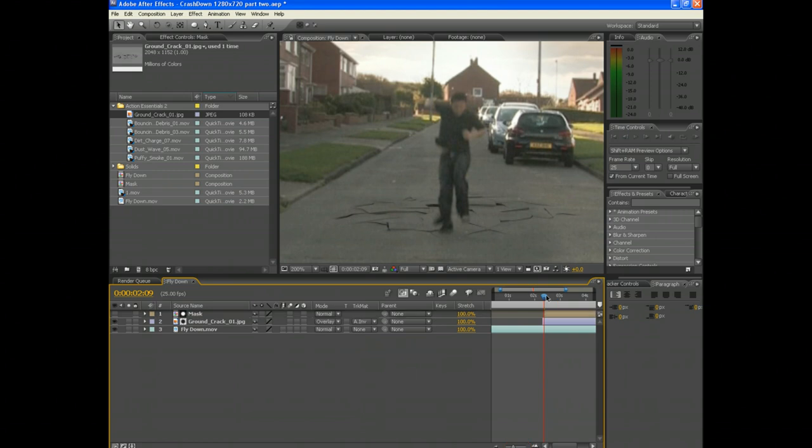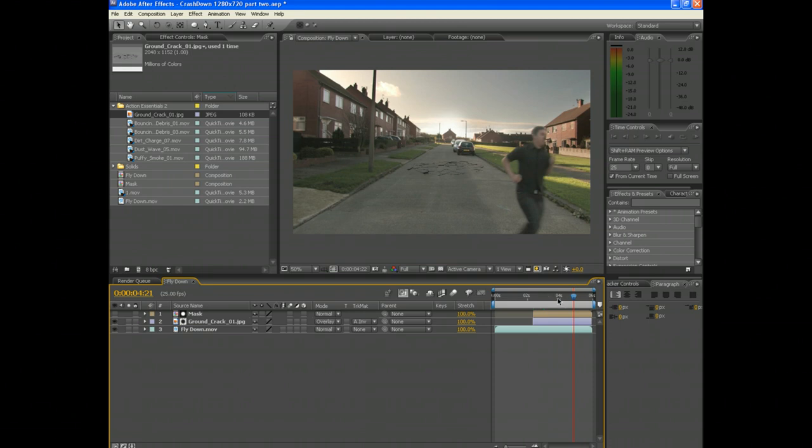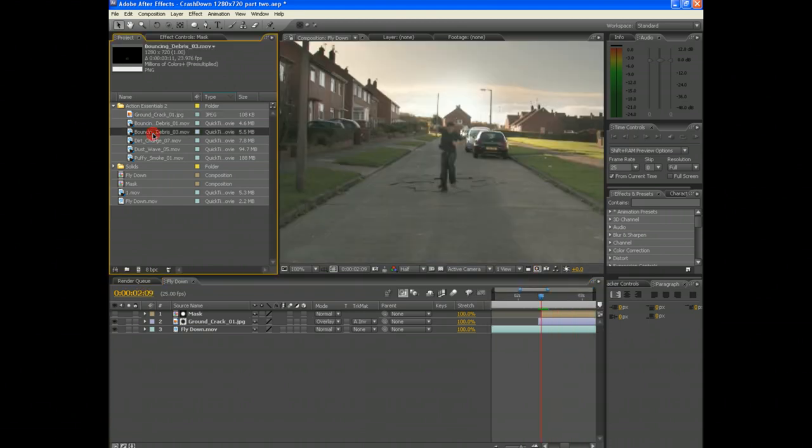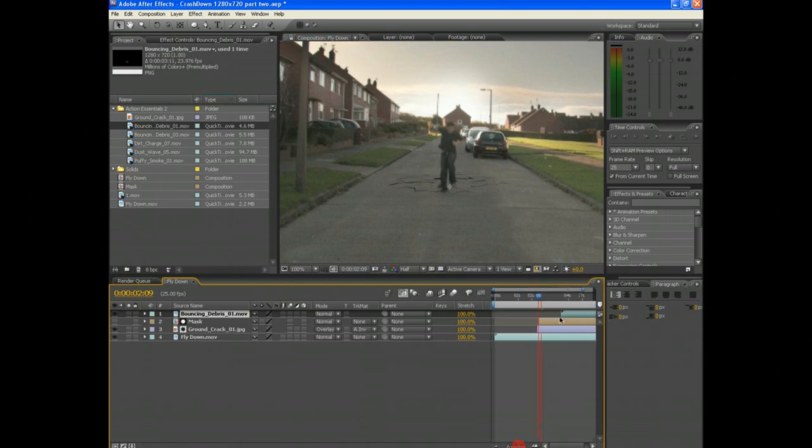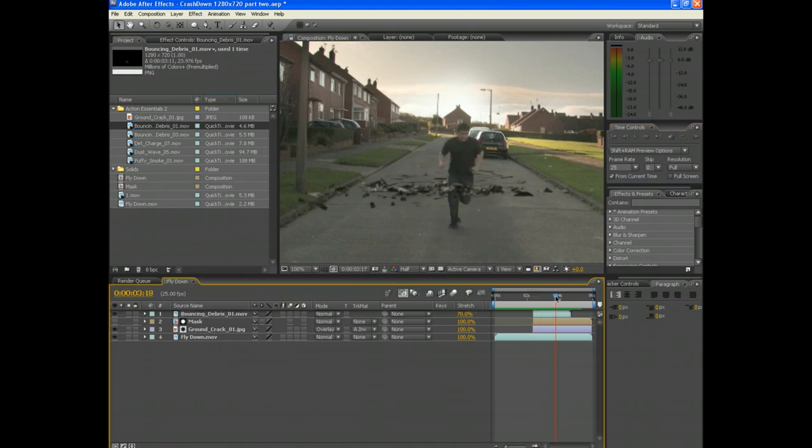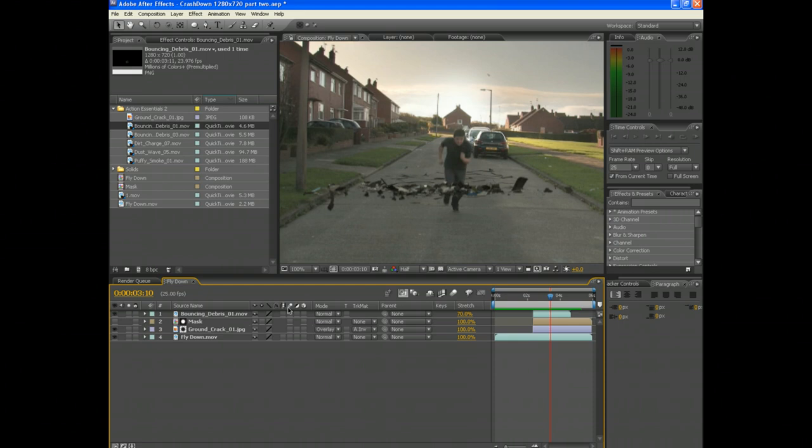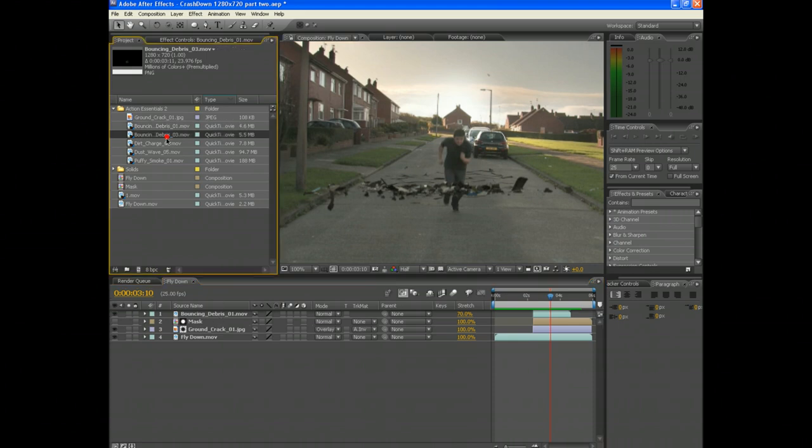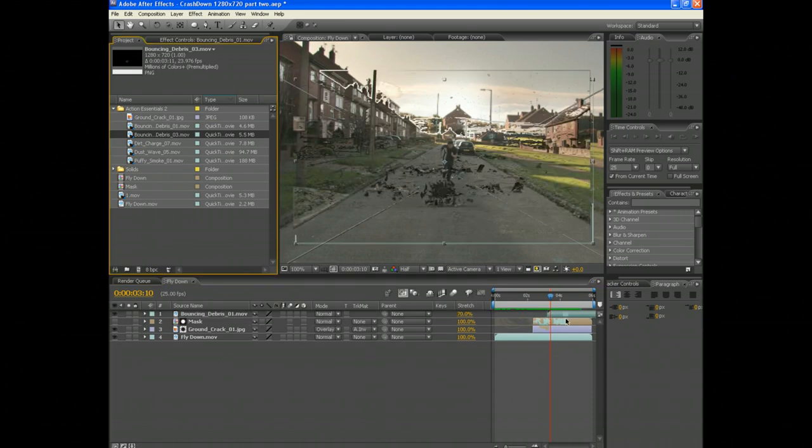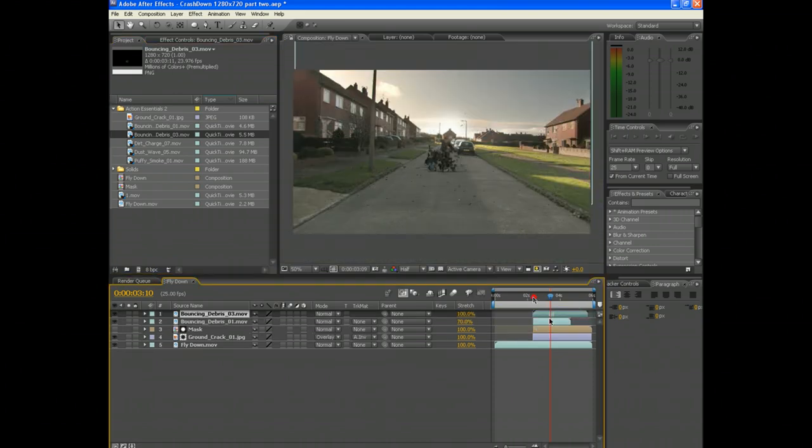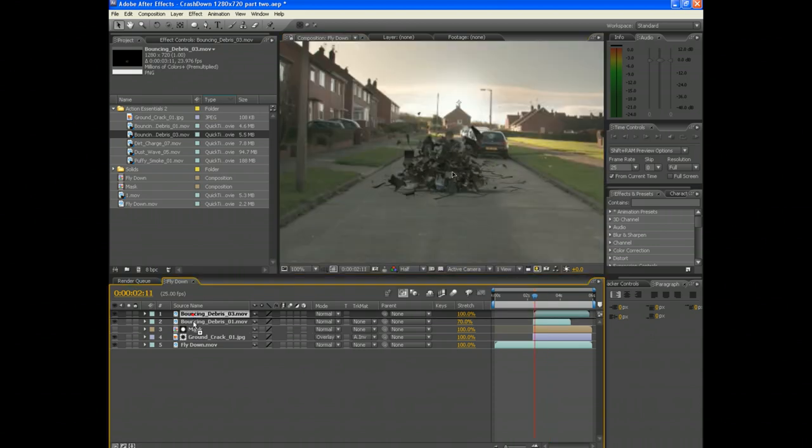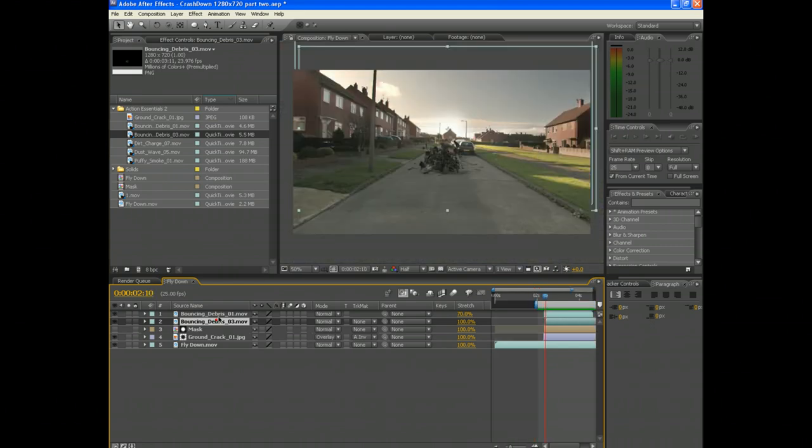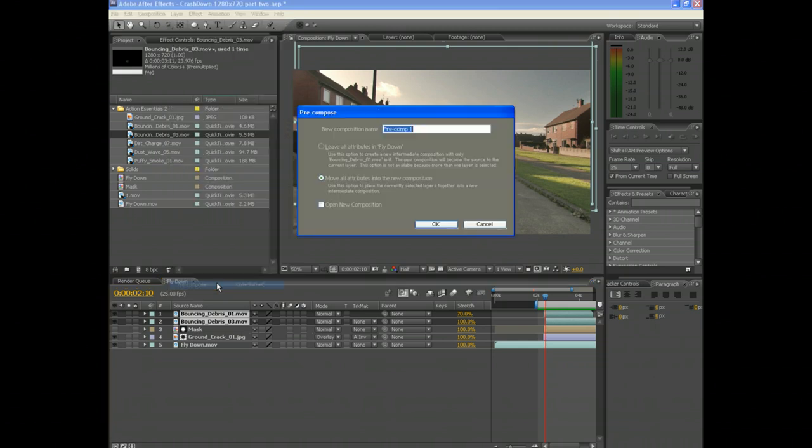The best thing about this technique is you can duplicate the mask as many times as you want and use it for other footage that we're going to use. We're going to drop the debris clip under the footage. Now we've got to scale it, resize it, or change the color. Now grab the second debris clip and resize it, change the speed, scale. After that, select both clips and make a pre-comp of them both, rename it Debris.